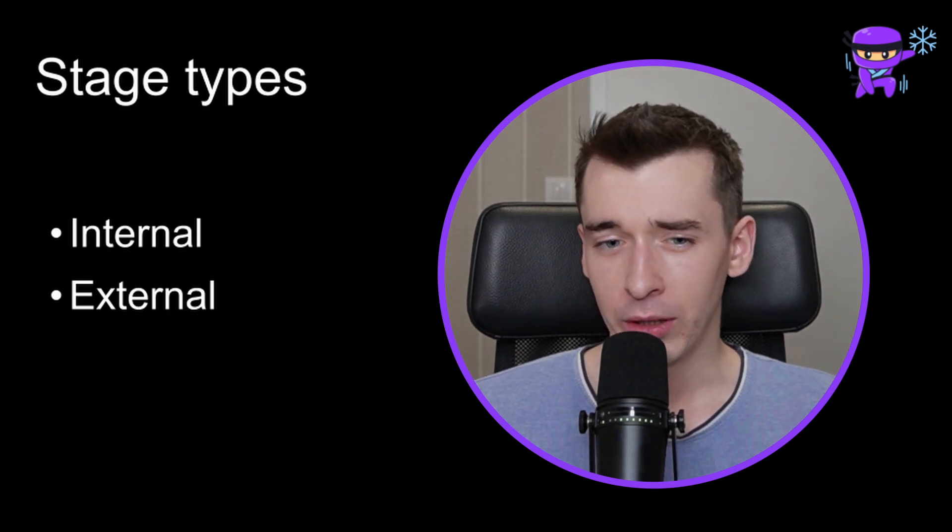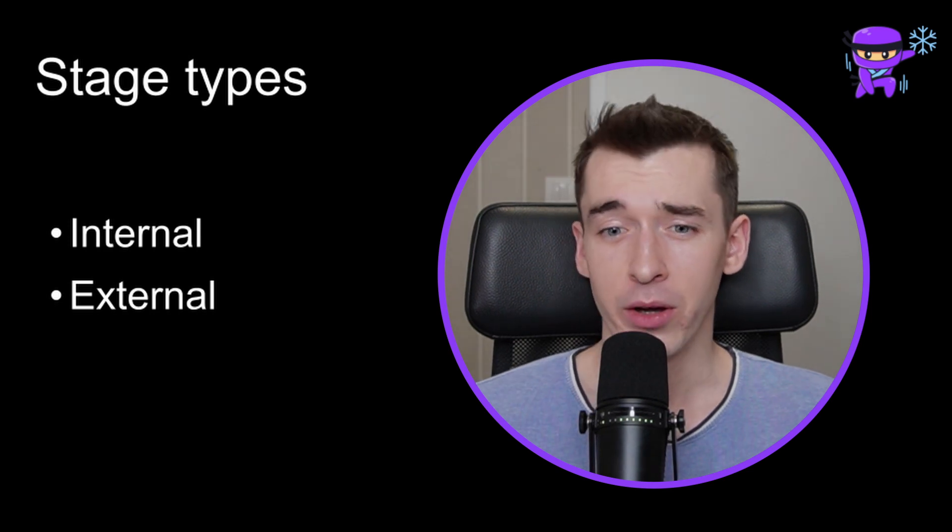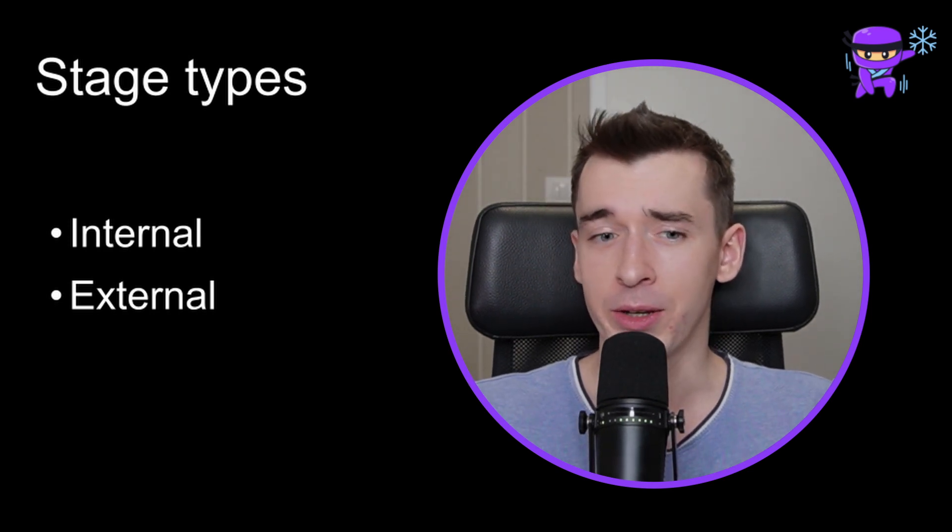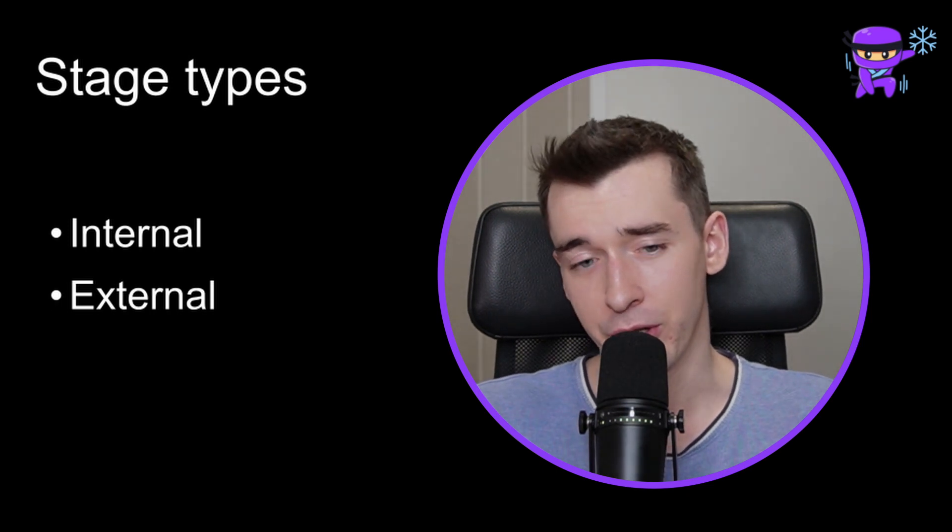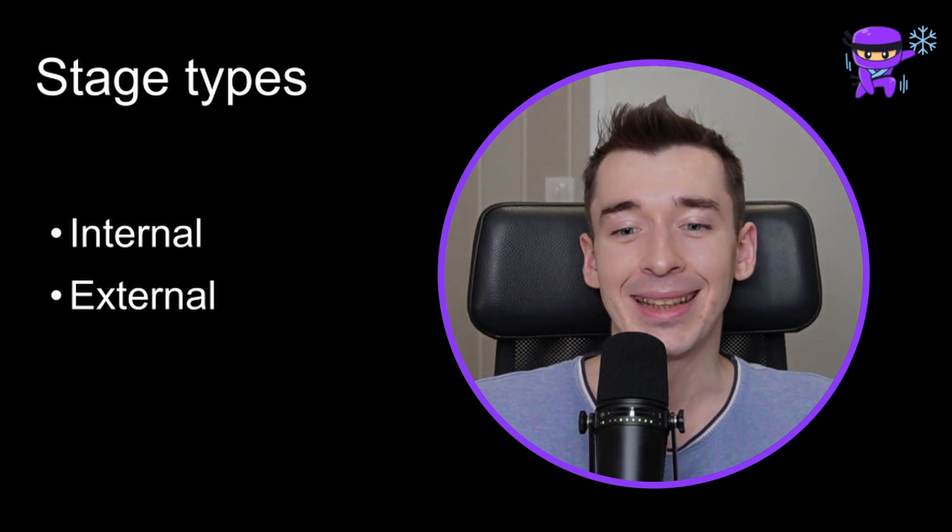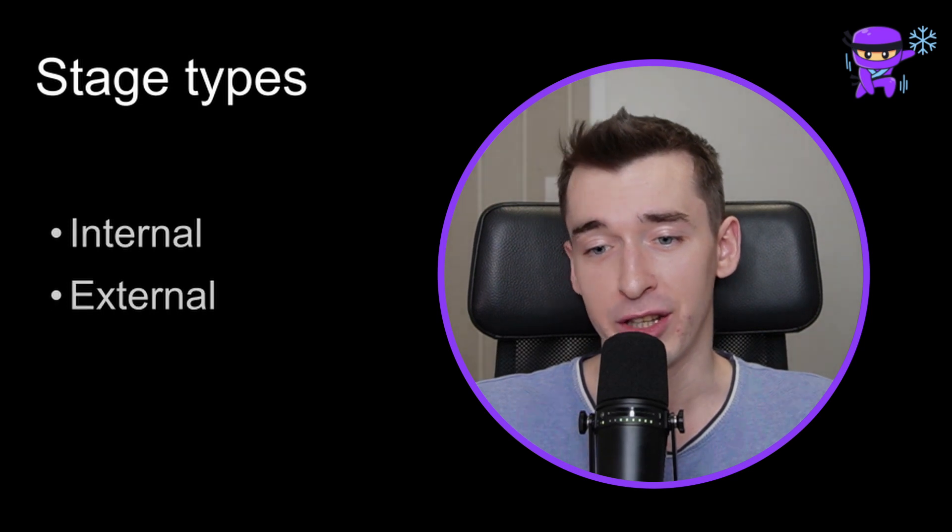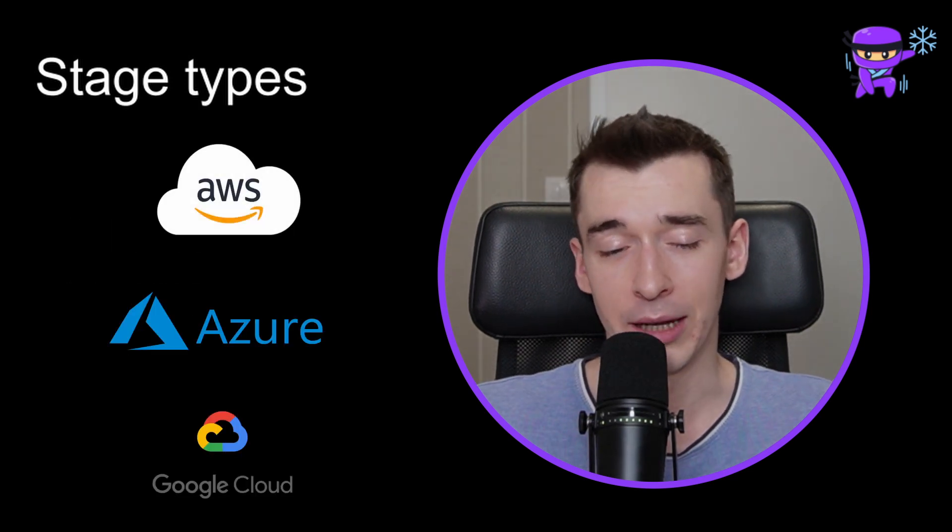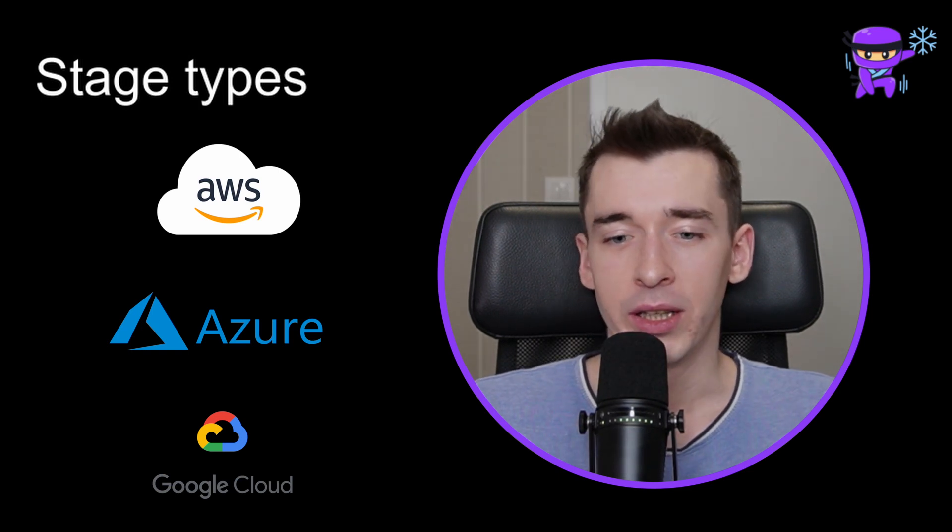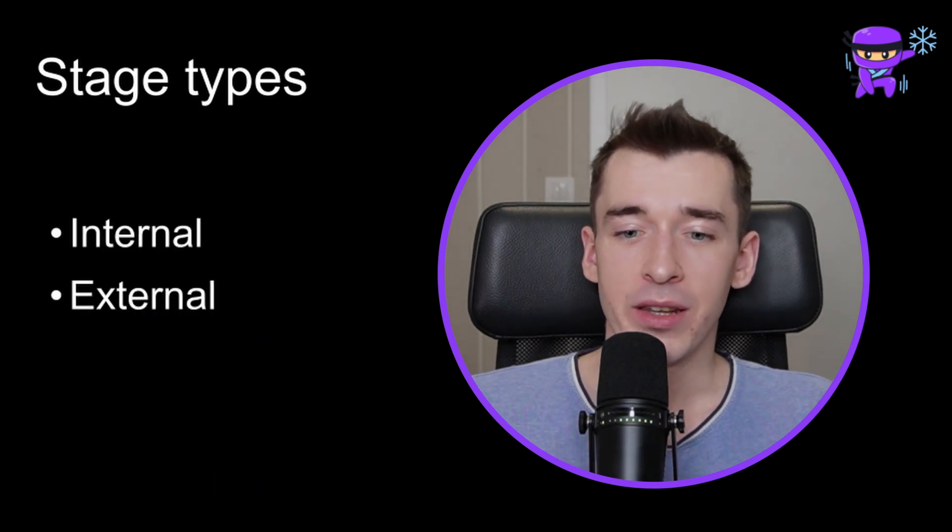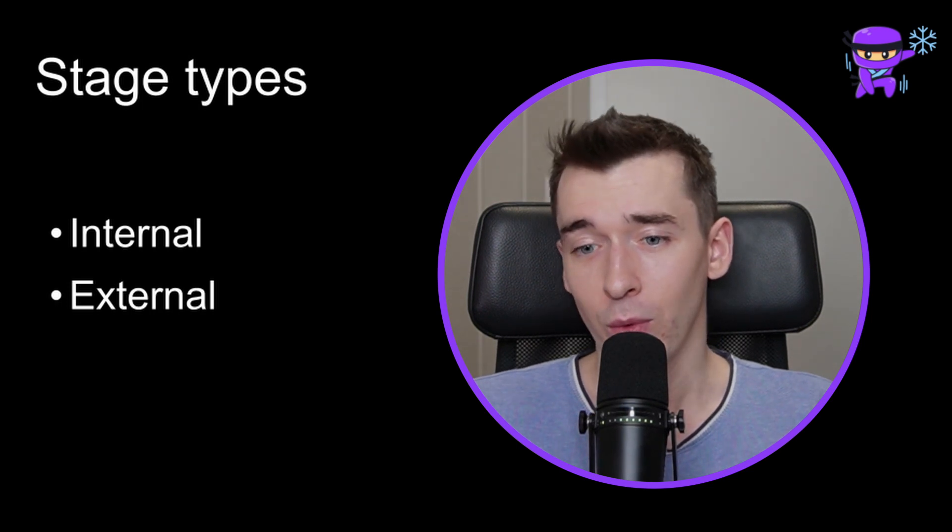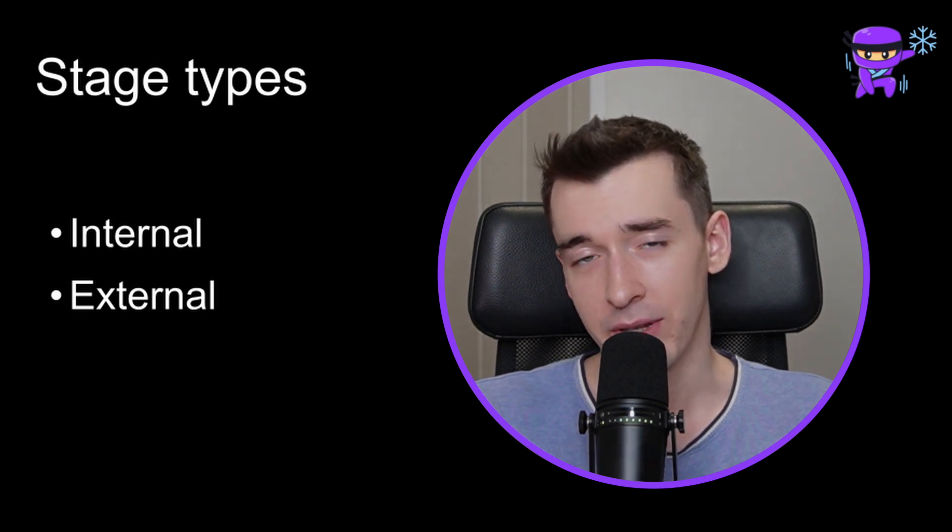In this video, we'll go only through internal ones. However, to give you a little bit of context, external stages are external to Snowflake infrastructure, typically located in cloud-based storage services like Amazon S3, Azure Blob Storage, or Google Cloud Storage. To simplify, you can think that data with an internal stage is stored inside of Snowflake account, while for external stages it exists outside of Snowflake.